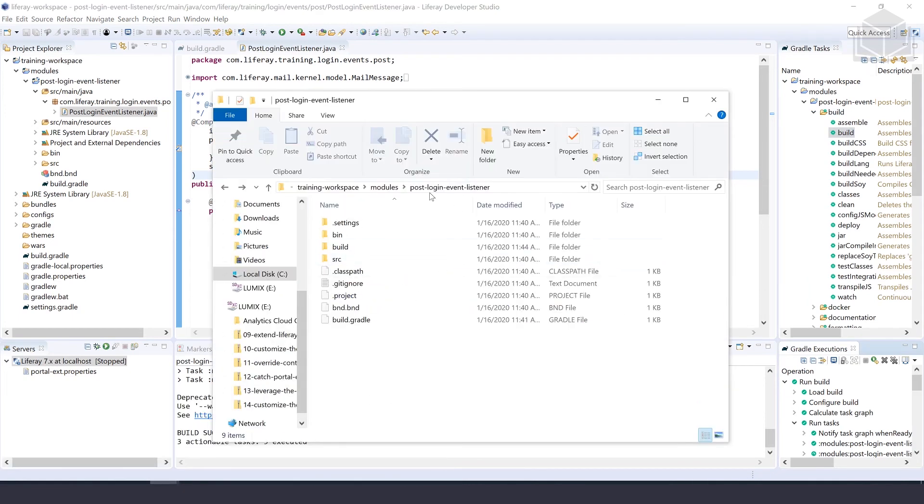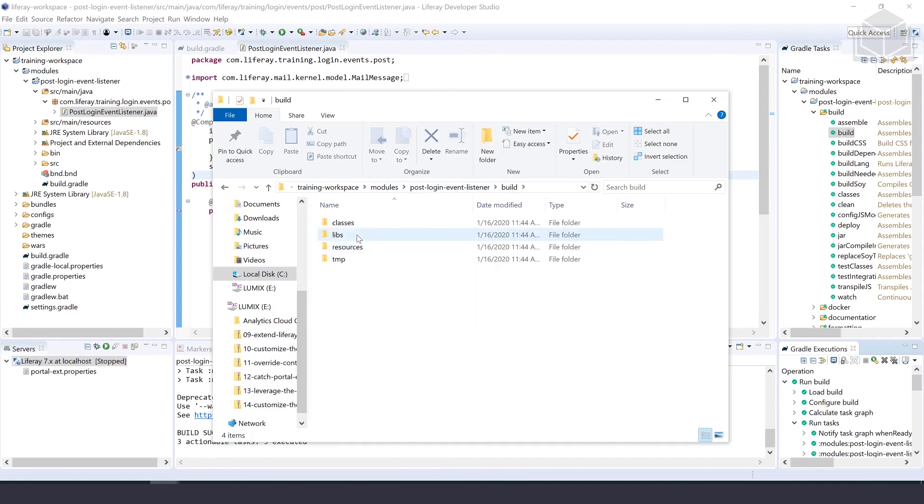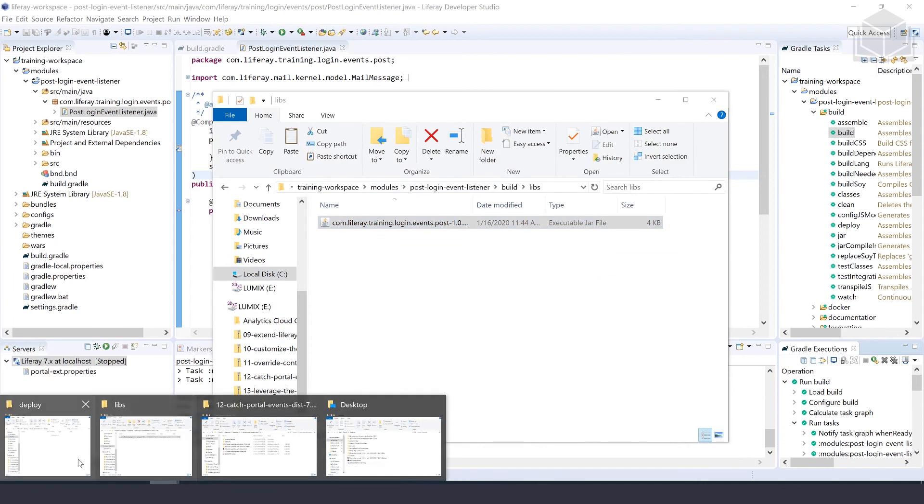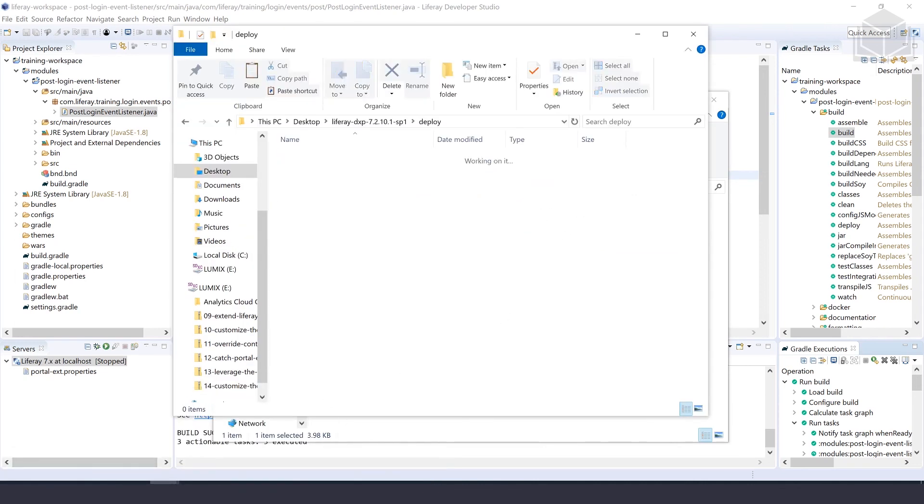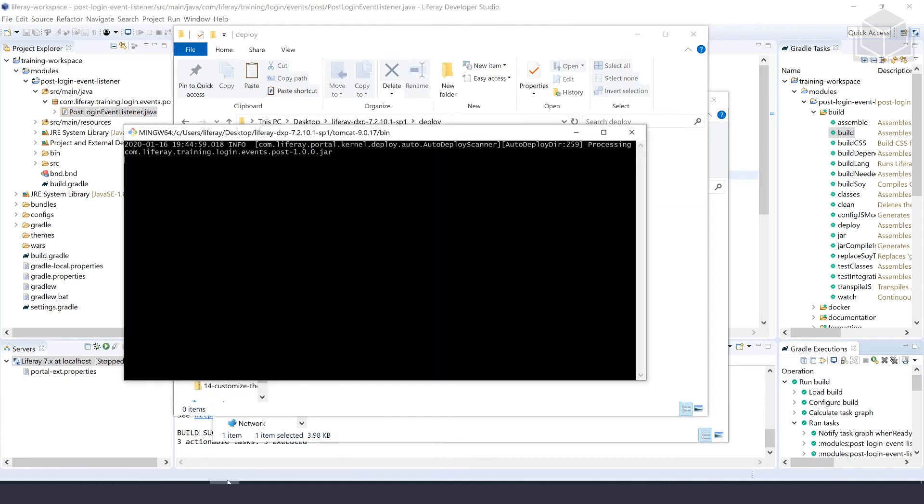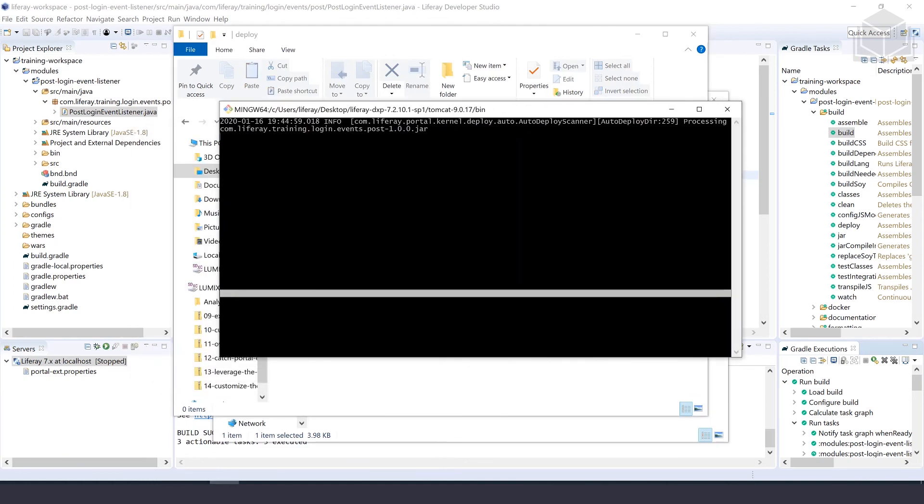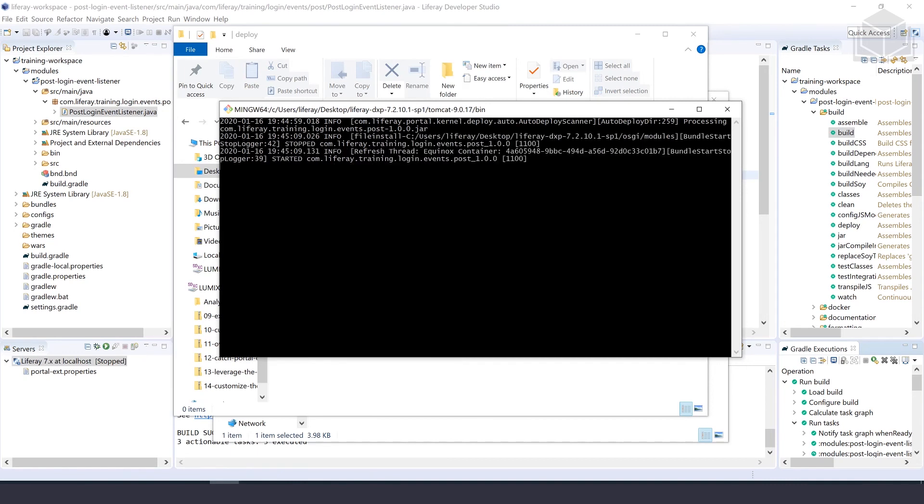We'll go into post-login-event-listener, wherever the code is, navigate into build/libs, and we'll take this jar and drop that into the deploy folder of our Liferay bundle. Going over to our console to make sure that it deploys correctly. It looks good. We've started the new com.liferay.training.login.events.post project.